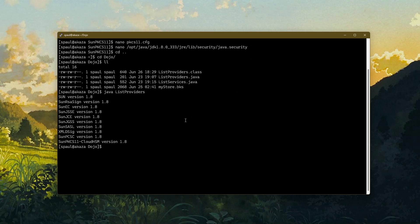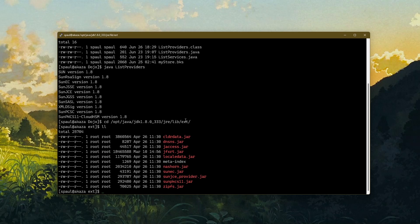There's another thing I need to show you. If I take you to the opt Java JDK directory, we already have a file called sunpkcs11.jar. This jar file is required by SunPKCS11. Unlike Bouncy Castle, where I had to download and copy jar files, you don't have to do that for SunPKCS11 — Java already has the required library for SunPKCS11 to work.